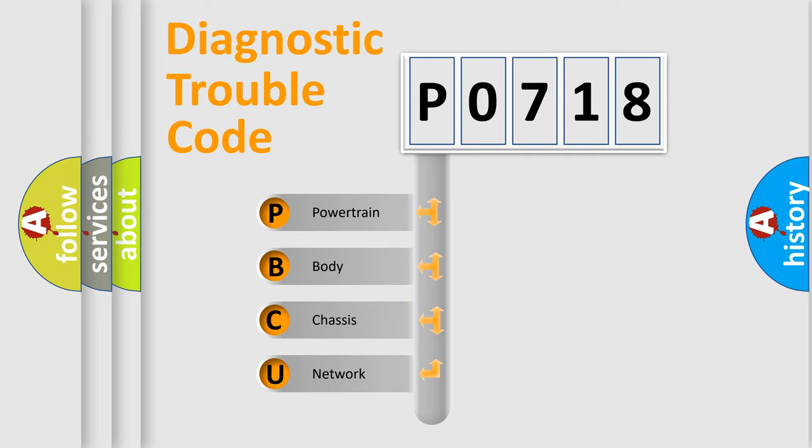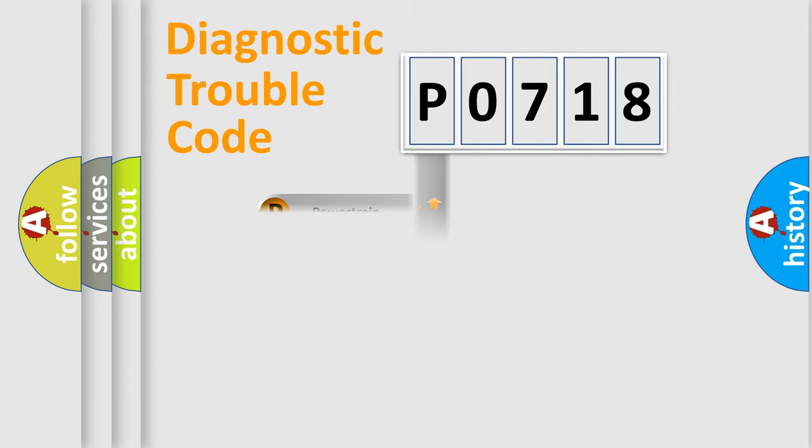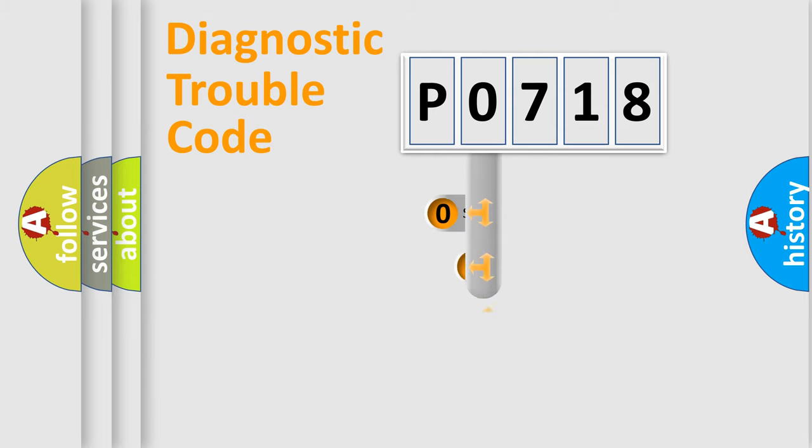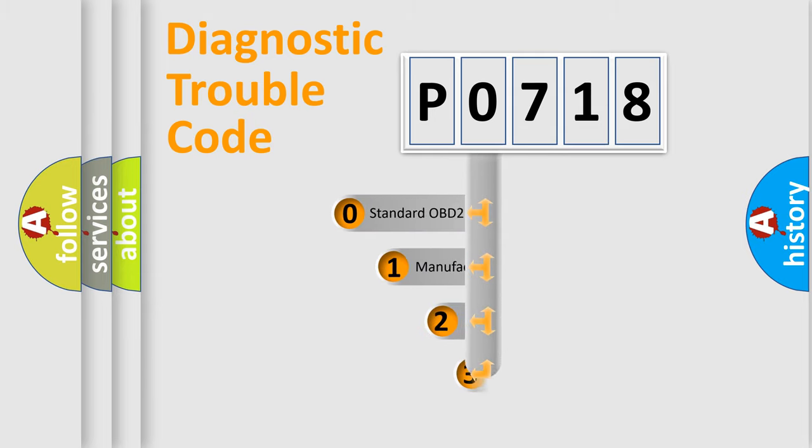We divide the electric system of an automobile into four basic units: powertrain, body, chassis, and network. This distribution is defined in the first character of the code.